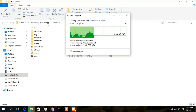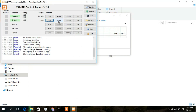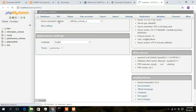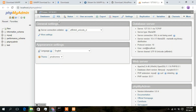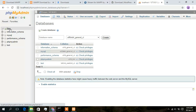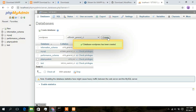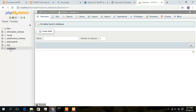Meanwhile, open XAMPP and click on Admin to open phpMyAdmin. Here you need to create a new database, so click on New. Type 'wordpress' as the database name, keep everything default, and click Create. The WordPress database has been created.